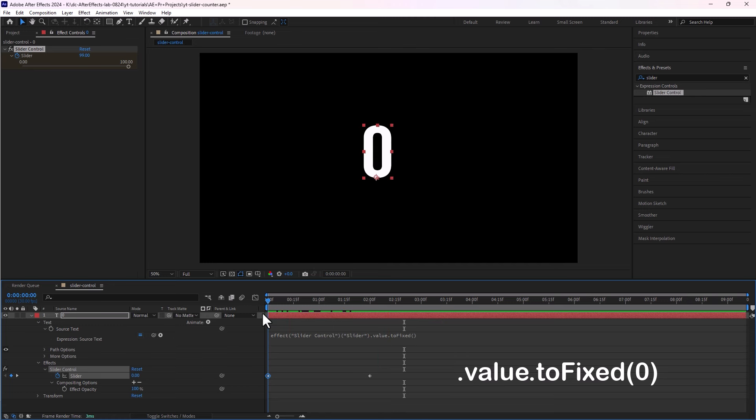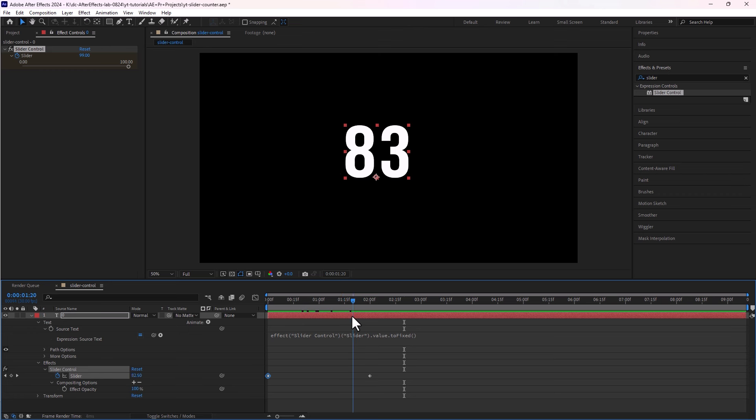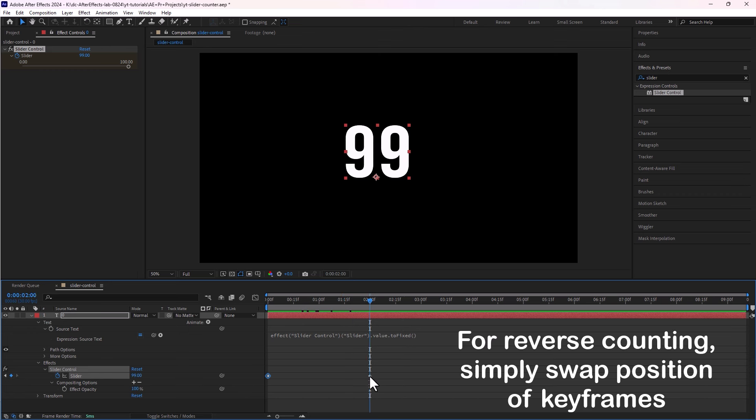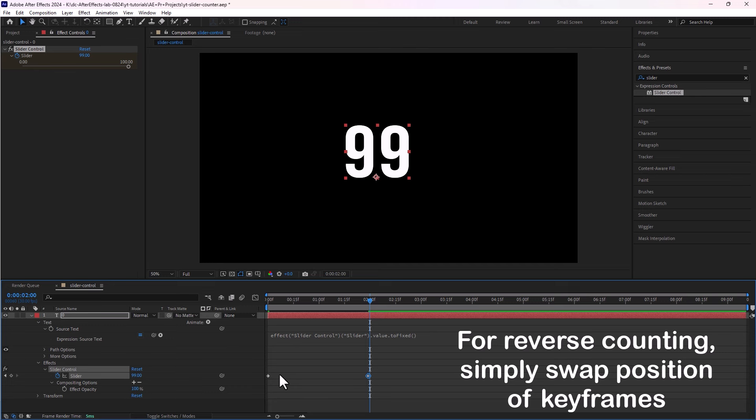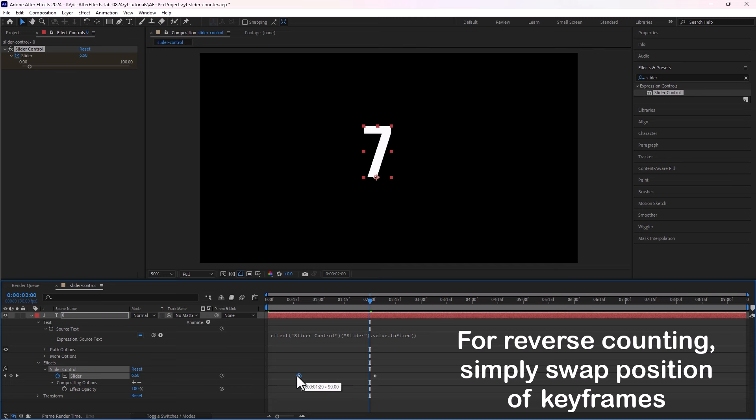And one quick tip I want to share. Here we are counting from 0 to 99. We can also reverse the counting. For that we simply swap the position of this keyframe and by swapping we can start counting from 99 to 0. So let's bring the first keyframe here and move this keyframe in the front like that.